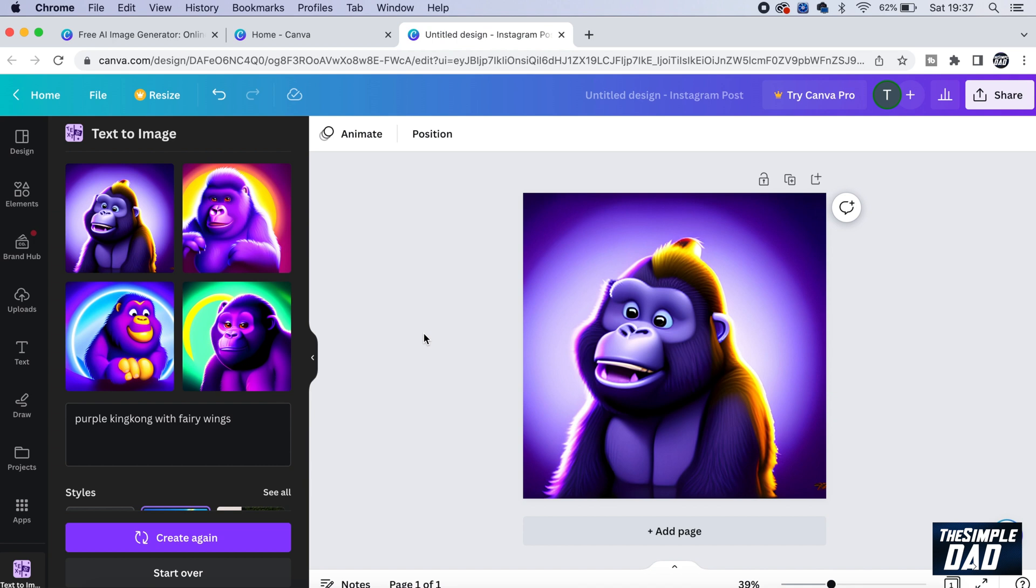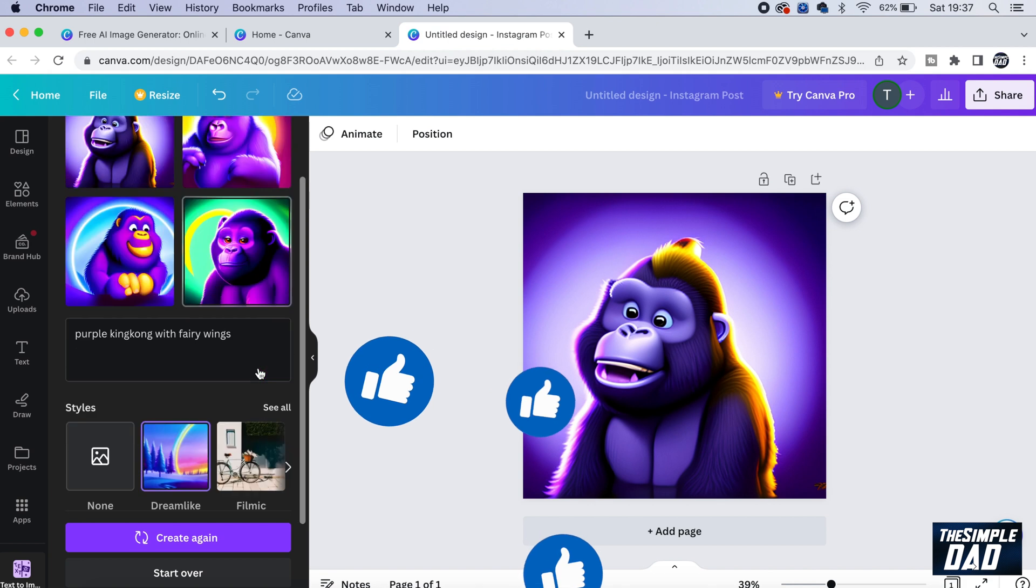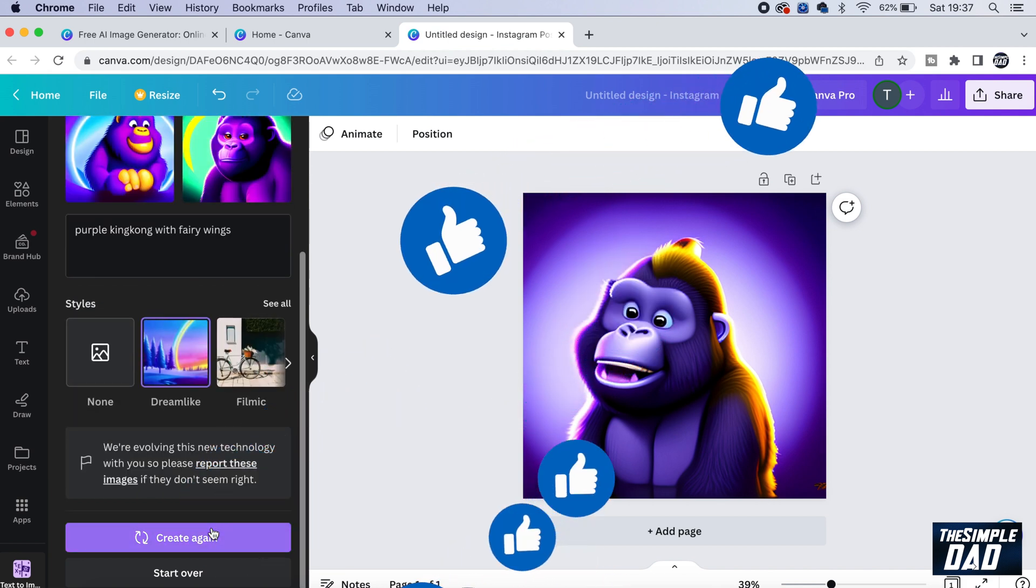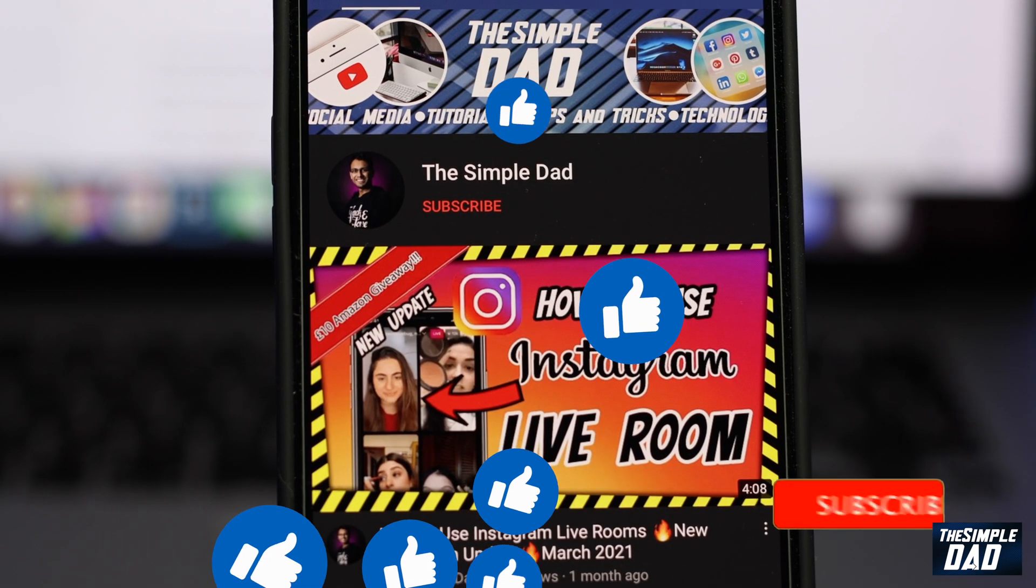That is how to use Canva's new AI image creation and editing tool. So if this video is helpful, then please subscribe to see more videos like this. If you have any other questions, please let me know in the comment section down below. Thanks for watching and see you in the next one.